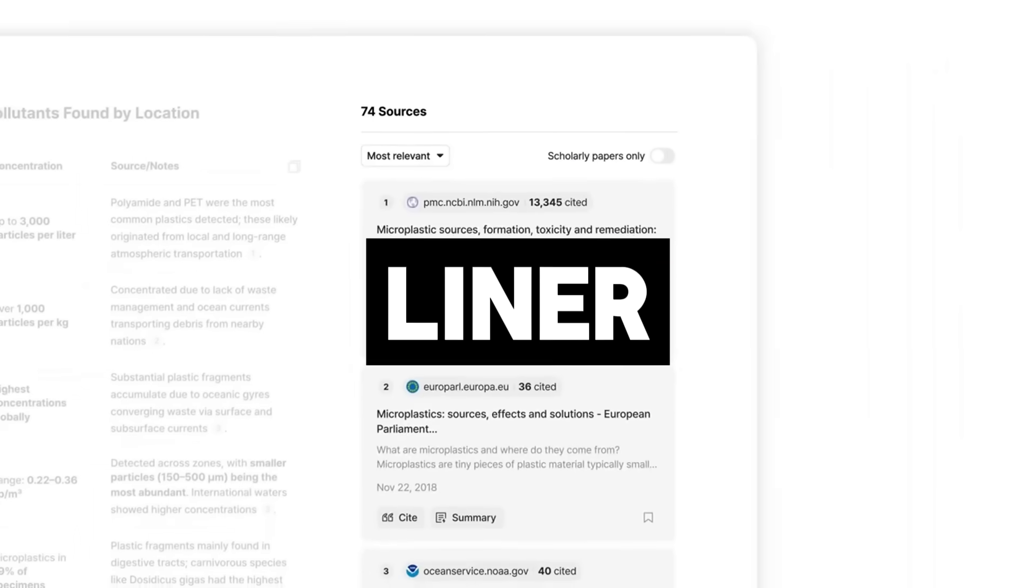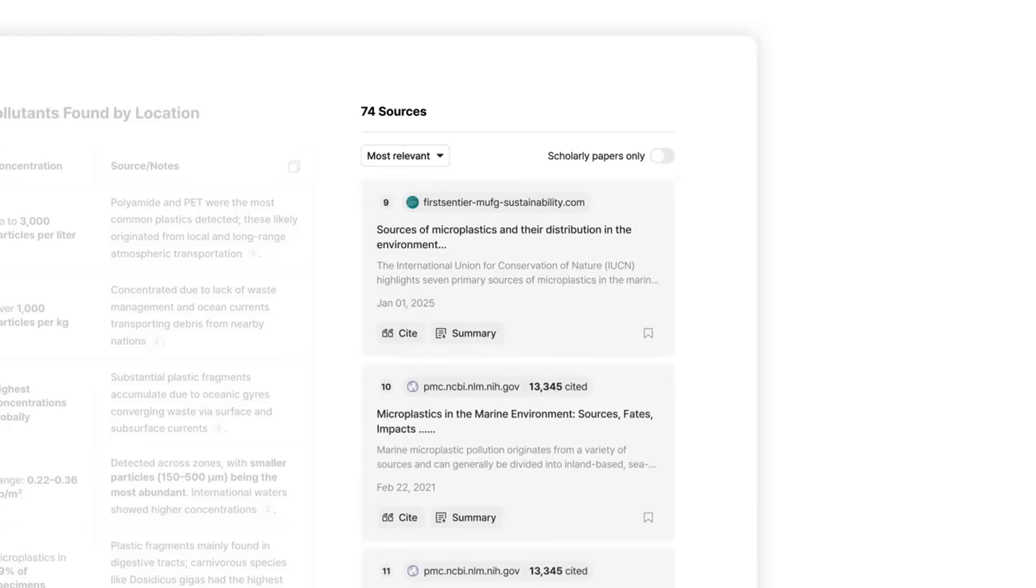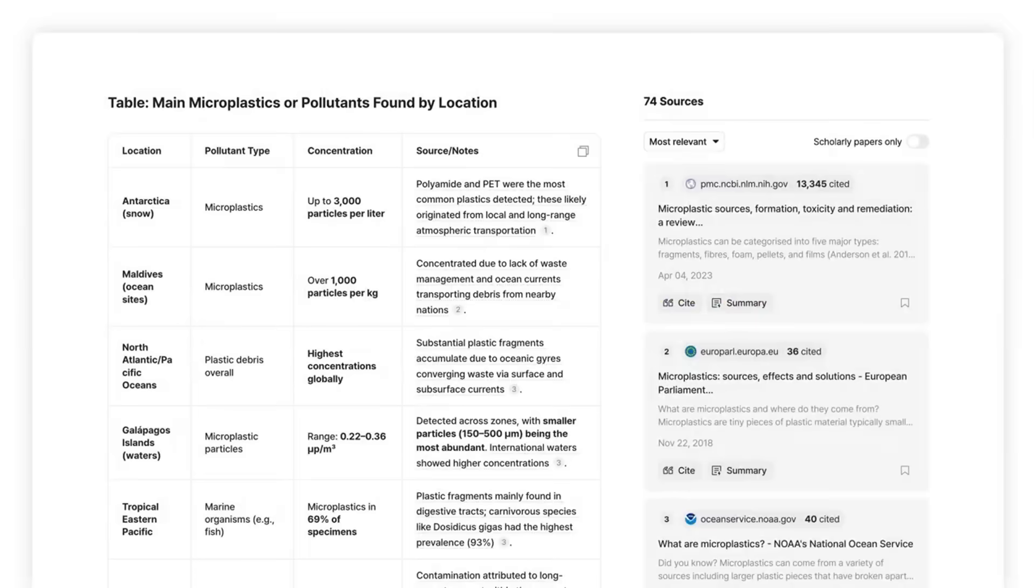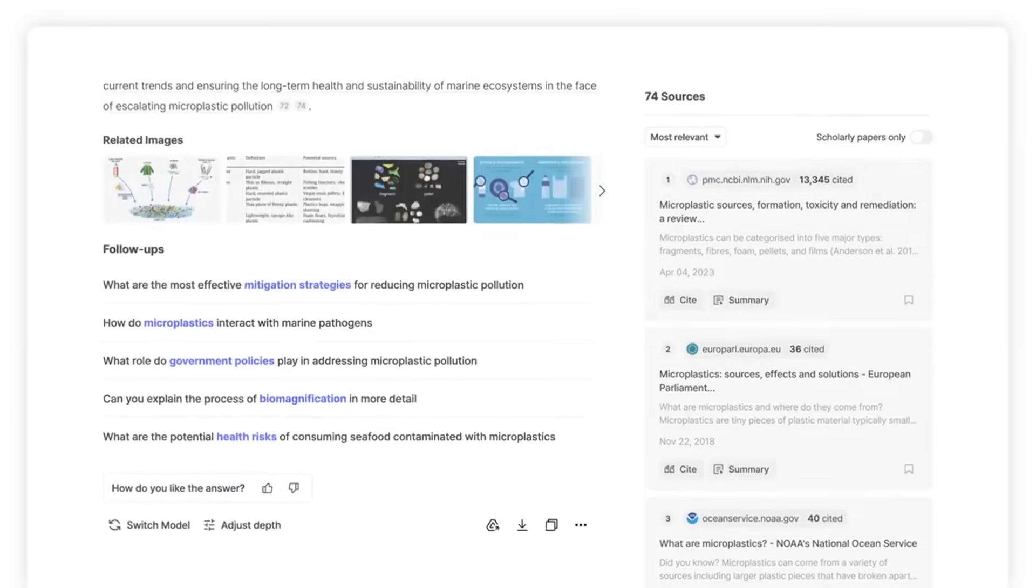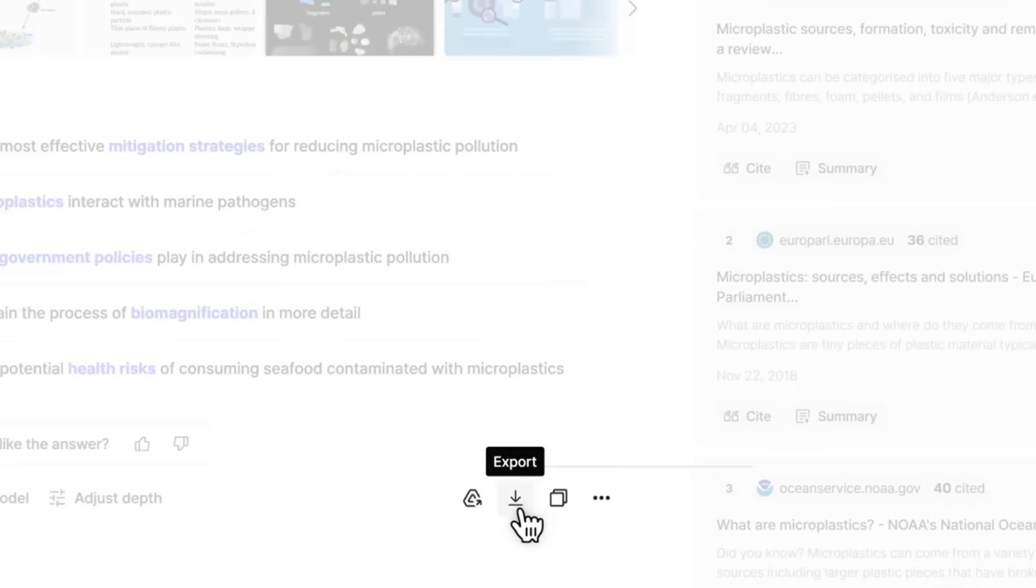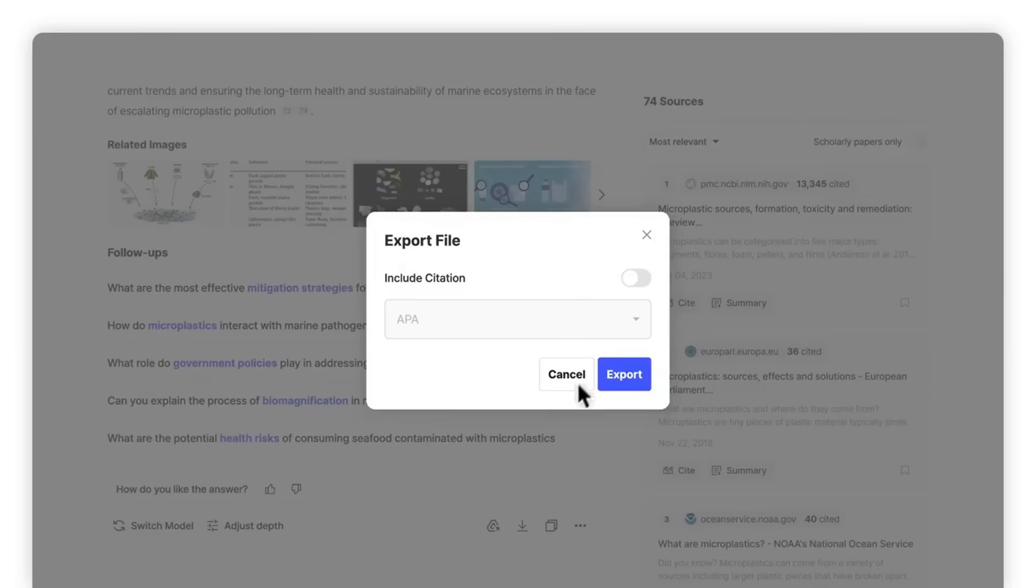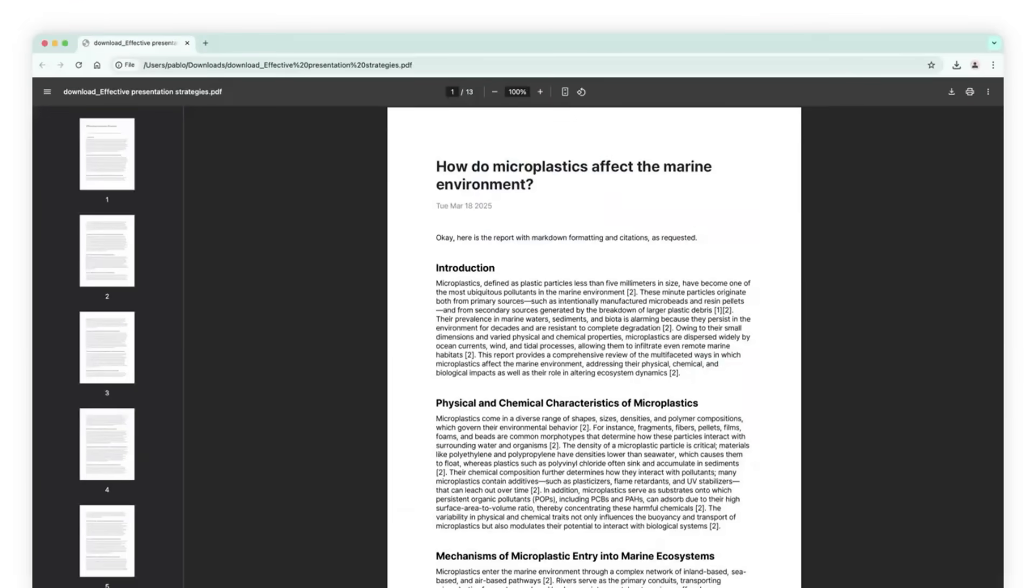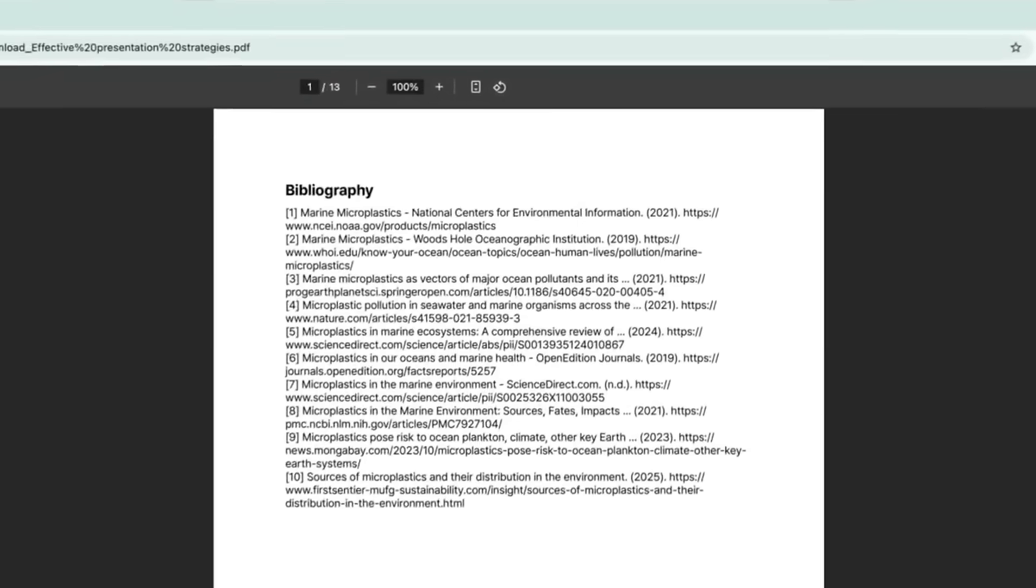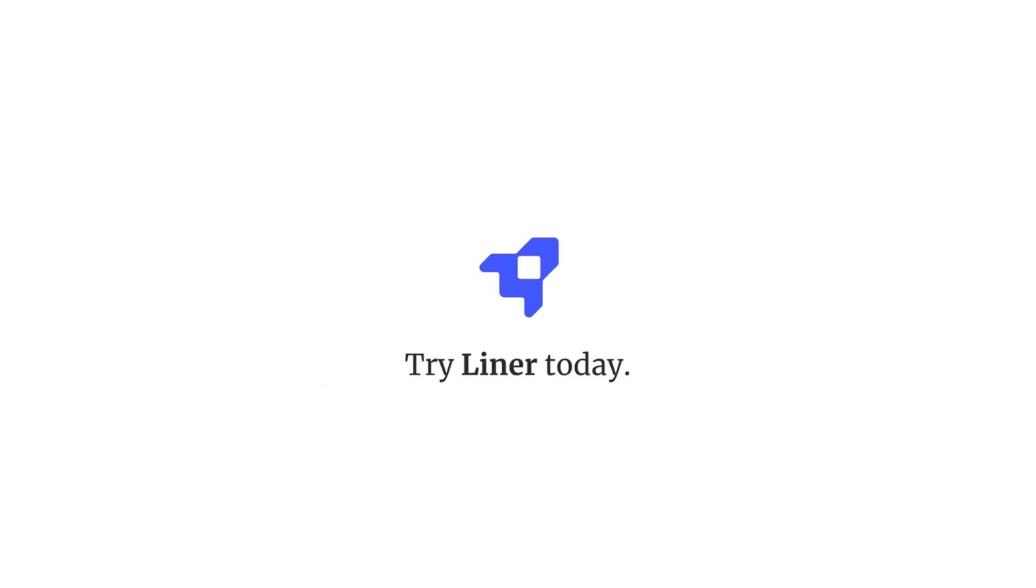Allow me to introduce Liner. Liner Deep Research simplifies in-depth research by providing accurate AI-powered reports. It currently ranks number one in OpenAI Simple QA Benchmark. It's designed for students, researchers, professionals, and practically anyone who is looking to get a more in-depth analysis on your prompts. It generates 360-degree reports from simple queries.